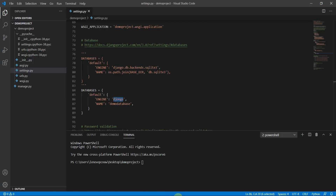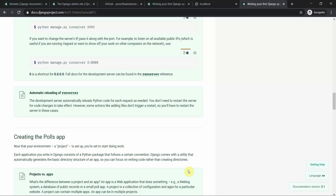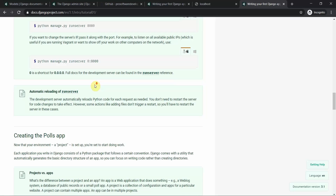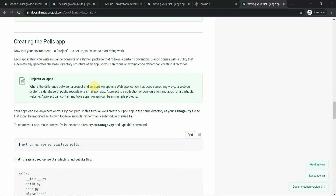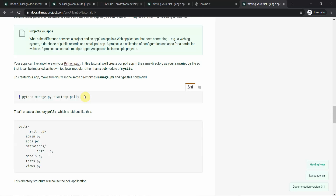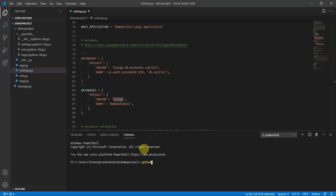Now we will implement CRUD operations step by step. First, create an app by typing 'python manage.py startapp demo_app'. This will create a demo app inside your current project directory.